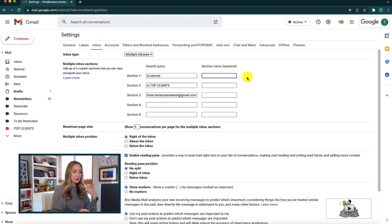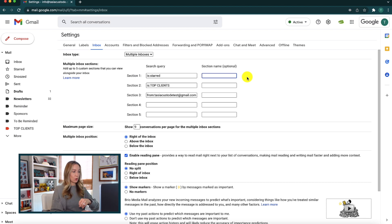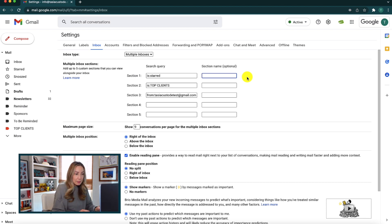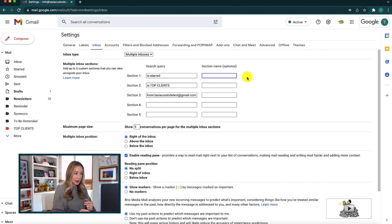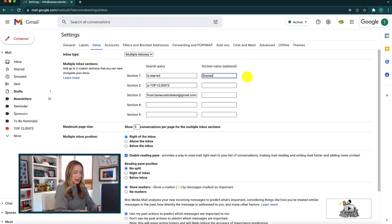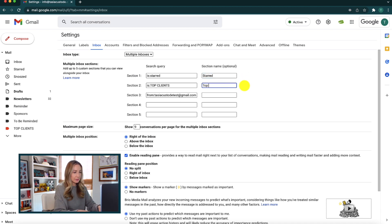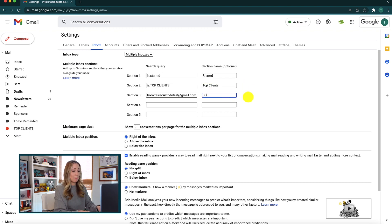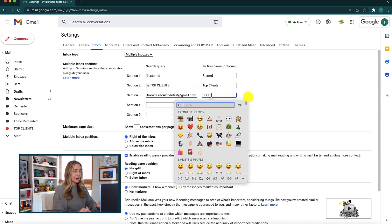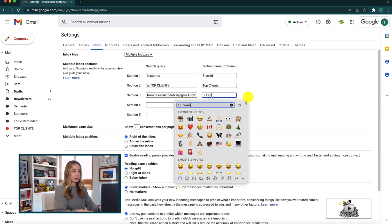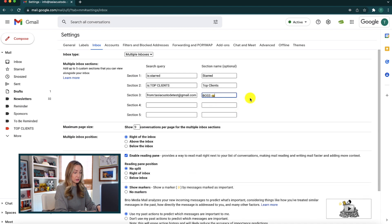So instead of the section label being this is colon starred or is colon top clients, we can simply add a name. So I'm going to go ahead and name them to show you these examples. This one, I'm just going to name starred, but you could name it important or crucial or something like that. But then this one here, I want to call top clients. And then this last one, I'm just going to label boss to let me know these are from the boss. And another fun little tip is you can add emojis here too to these titles, so that can make your inbox seem a bit more fun too.